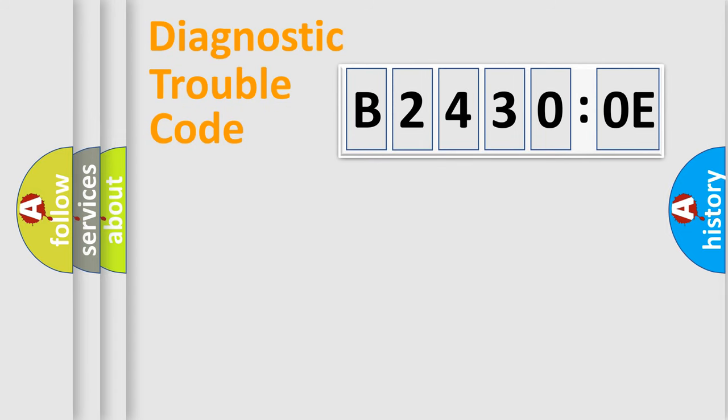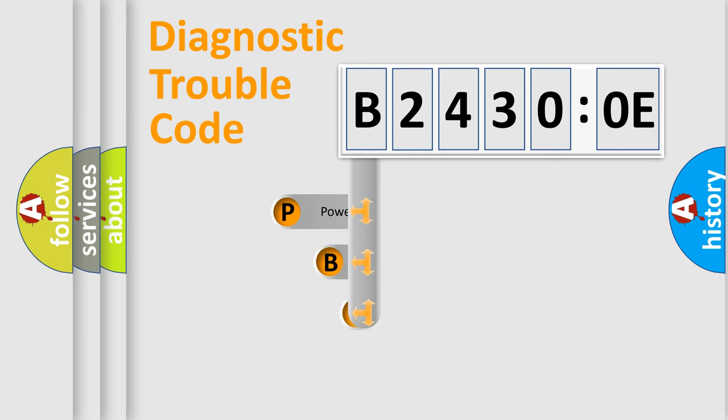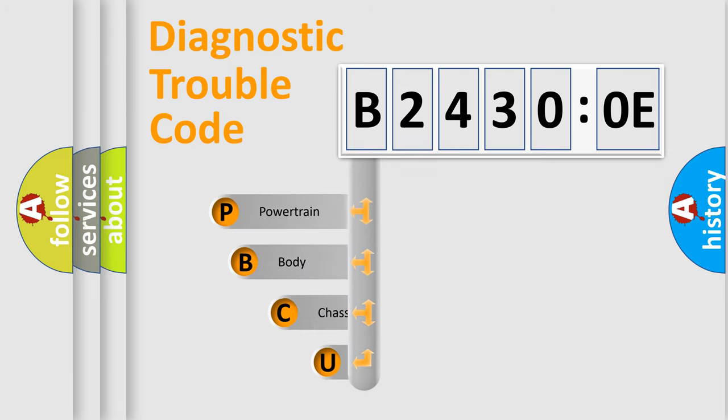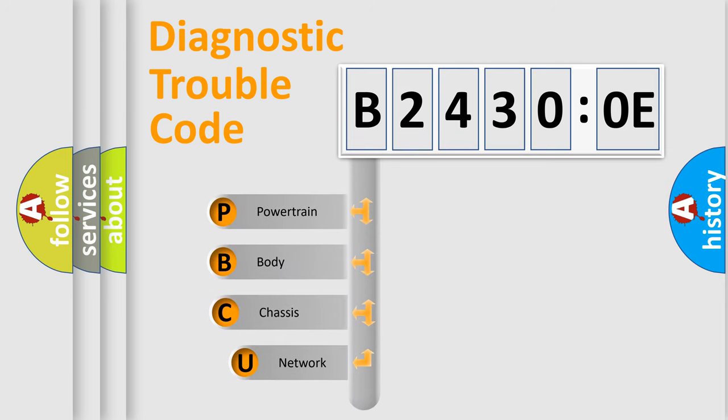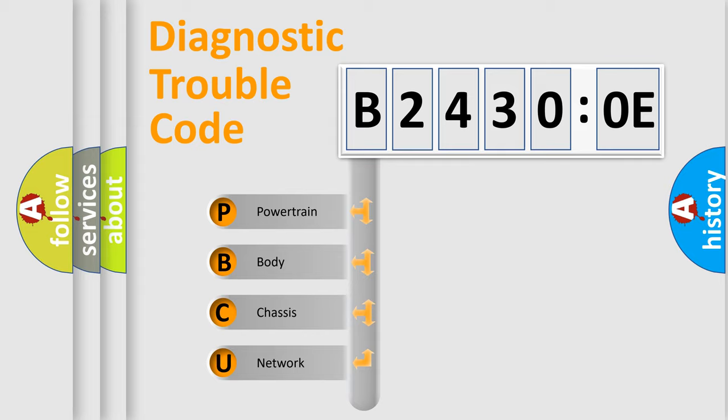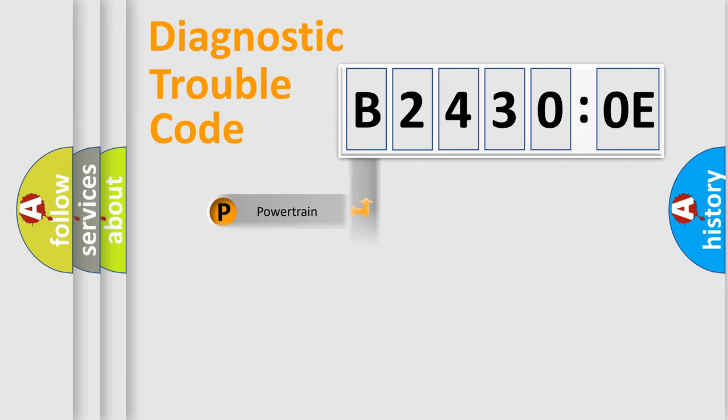First, let's look at the history of diagnostic fault code composition according to the OBD2 protocol, which is unified for all automakers since 2000. We divide the electric system of the automobile into four basic units: Powertrain, Body, Chassis, and Network.